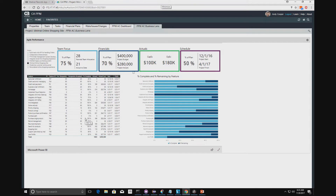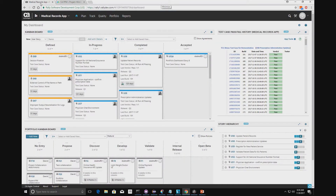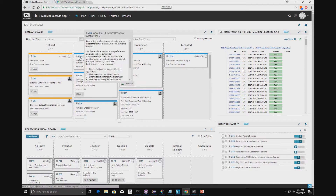Let's go to Agile Central. This is our project in Agile Central and what we've got here is our project in the top corner. This screen shows us all the user stories and their current status of development — some have been defined, some are in progress, some are completed, some have been accepted.